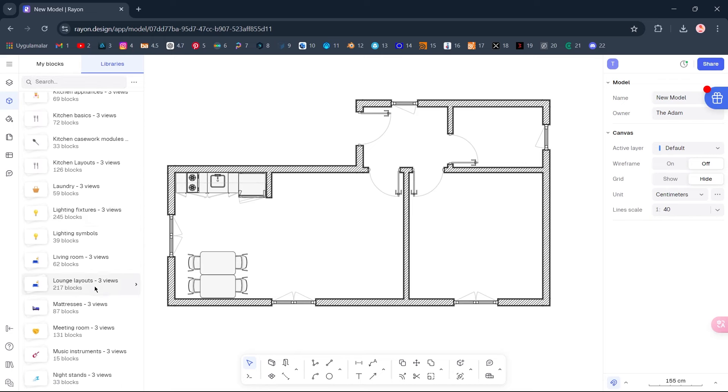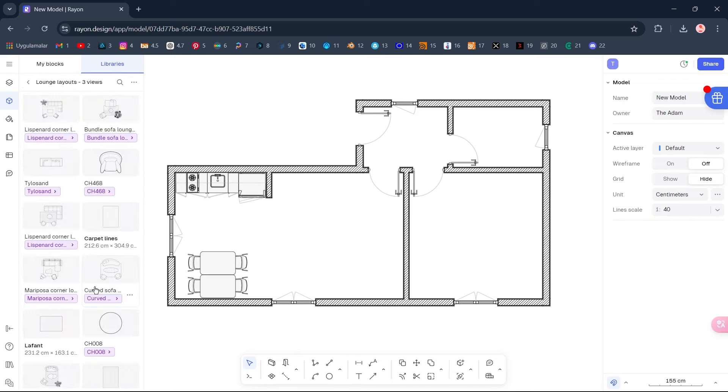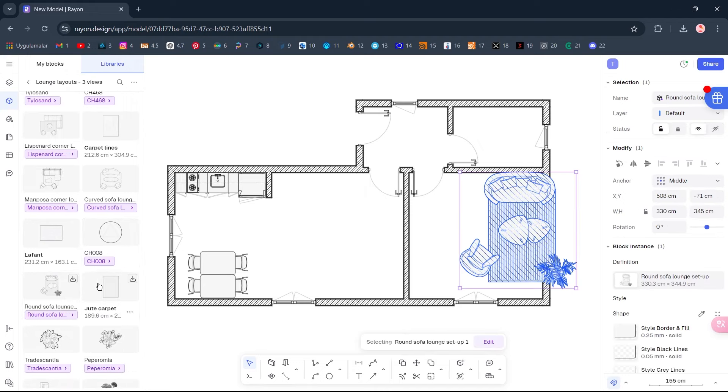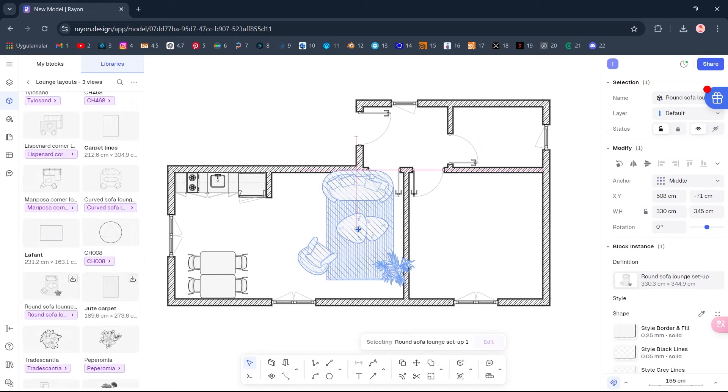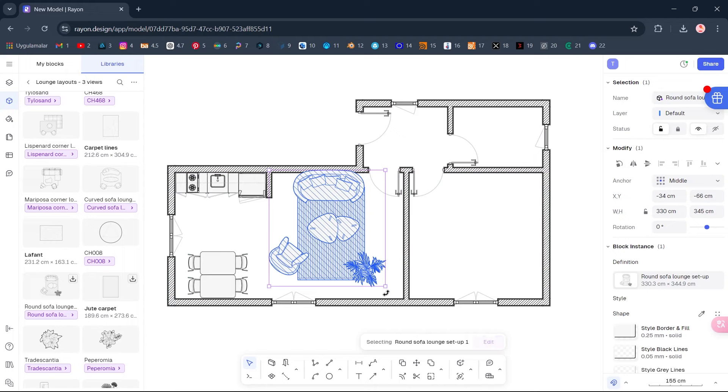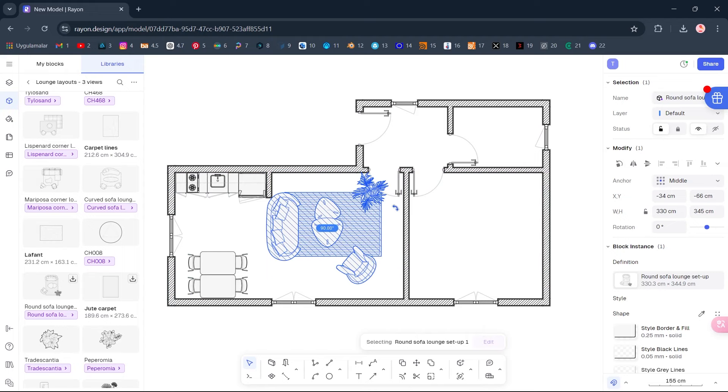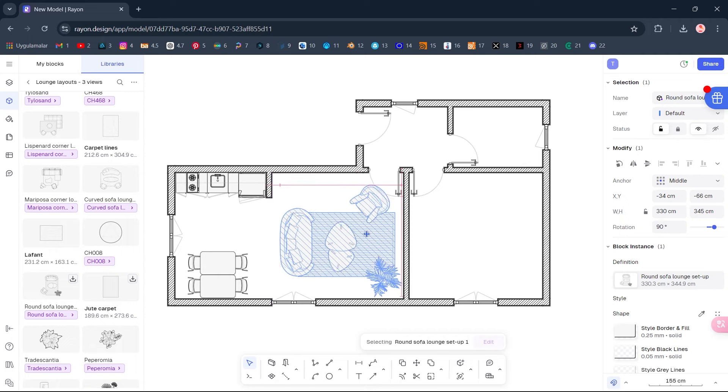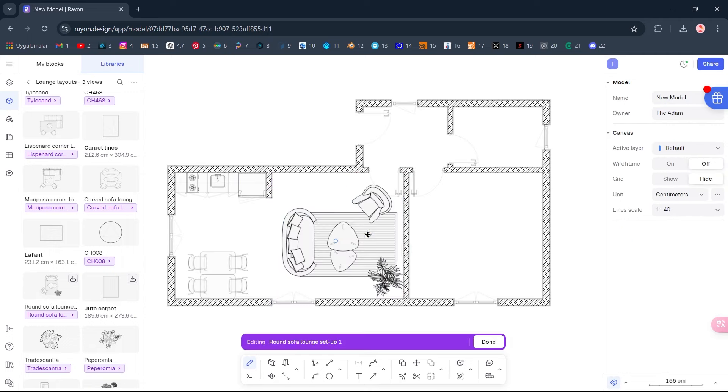Lounge Layouts. Round Sofa. Move. Hold Shift and Rotate. Ctrl Shift F to mirror vertically. Double-click on the block to edit.